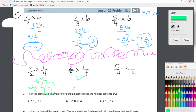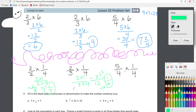Now two-thirds times one-fourth: two times one upstairs, three times four downstairs — we're moving around — so we have two over 12. That simplifies to one-sixth, because two divided by two is one and 12 divided by two is six. So one-sixth for that one.